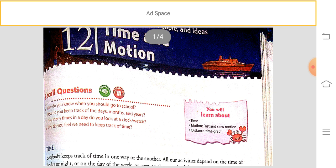Today we are going to start chapter number 12, Time and Motion. Before starting, I want to remind you that on Monday I will conduct a doubt class. Study your book, note whatever doubts you have, and I will clear them on Monday. After Monday there will be no doubt class, okay.